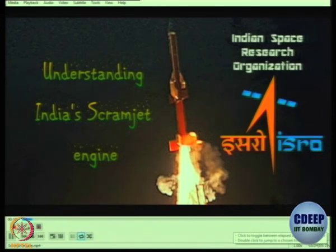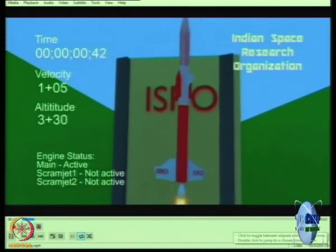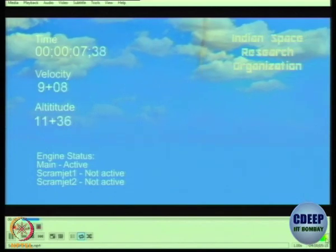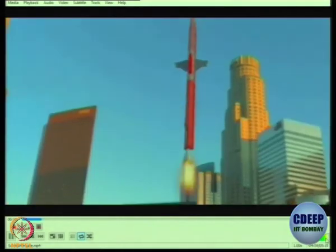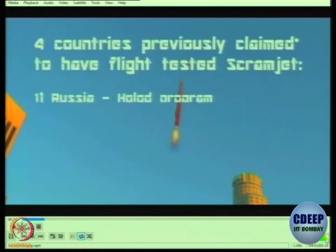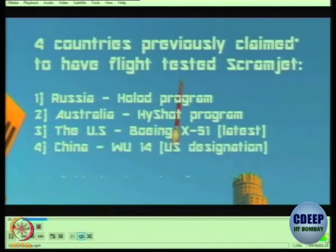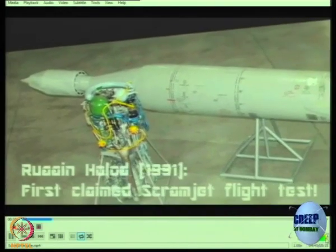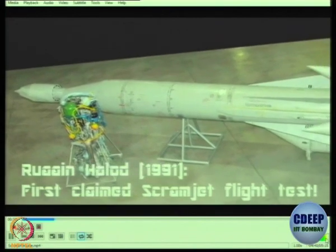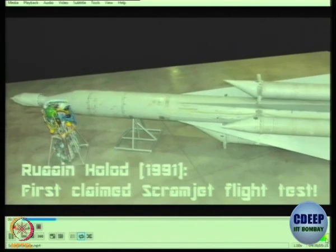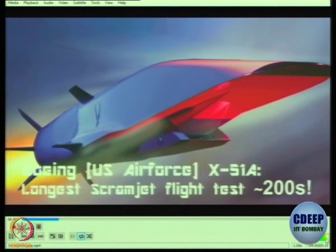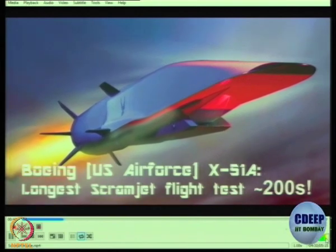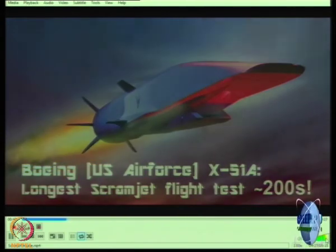Last week, the Indian Space Research Organization, ISRO, propelled India into an elite league of nations who have successfully flight tested a scramjet engine. Only four countries — namely Russia, Australia, the US, and China — have previously claimed to have flight tested this technology. Furthermore, it was only in 1991 that the first flight test was performed by the Russians, which is 22 years after man first landing on the Moon. Also, the longest flight test ever recorded by a scramjet was just over 200 seconds by the US Air Force X-51A.